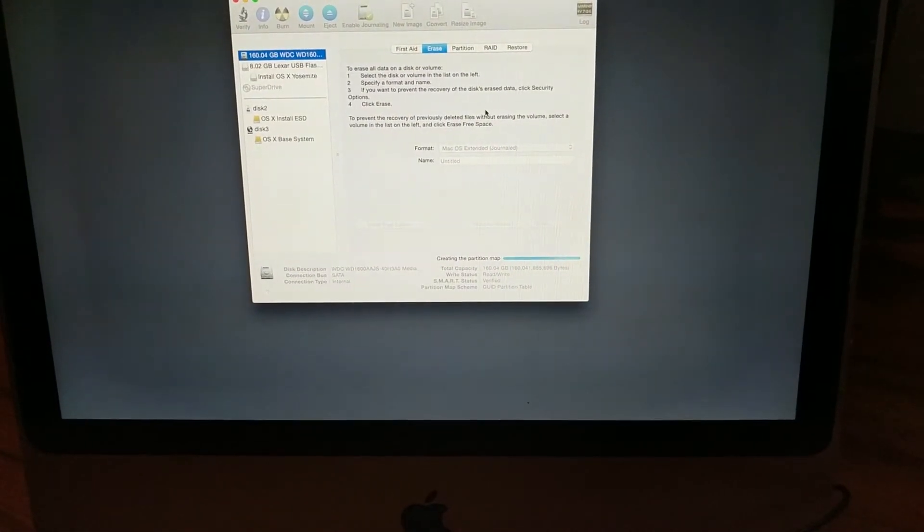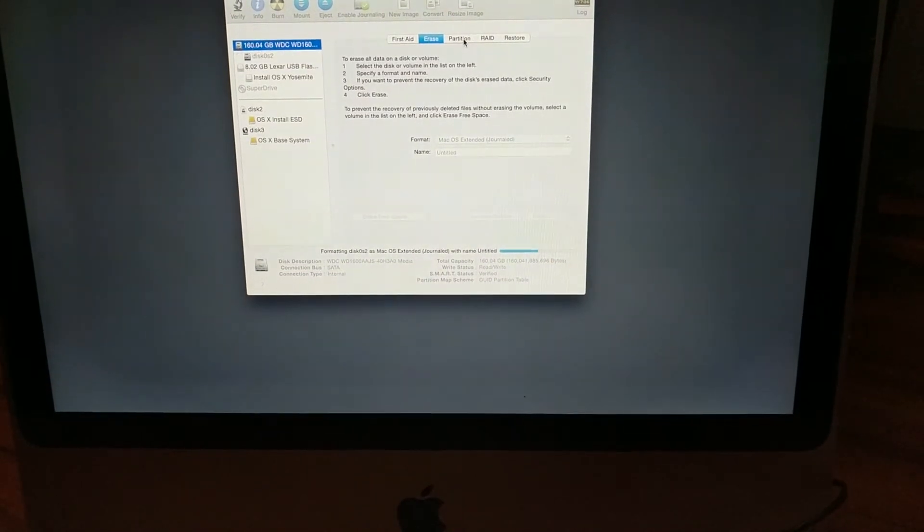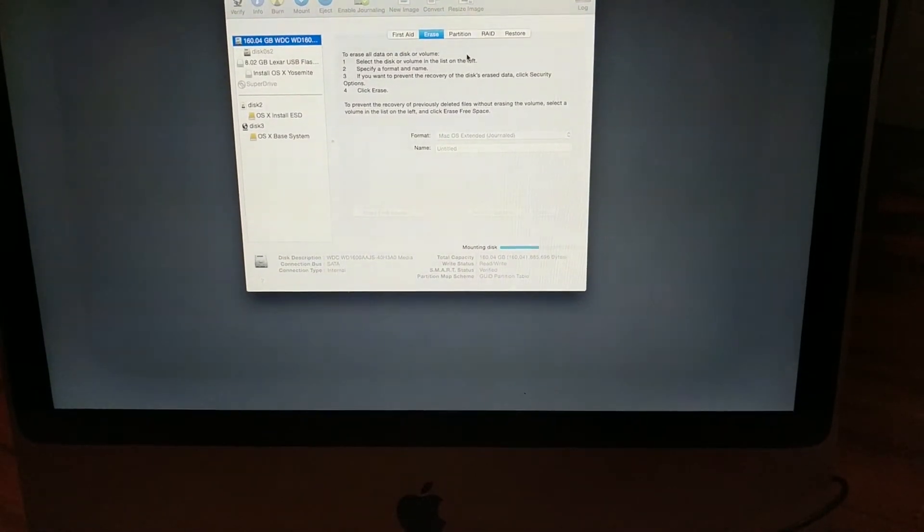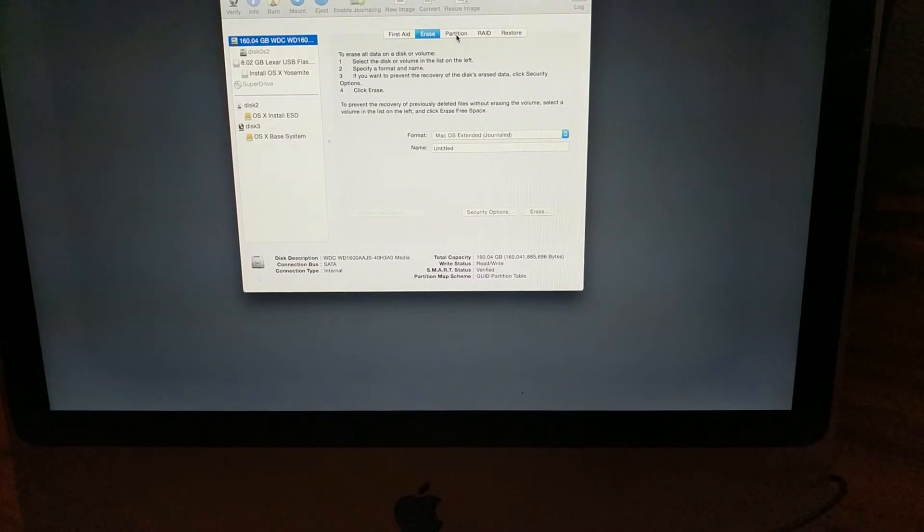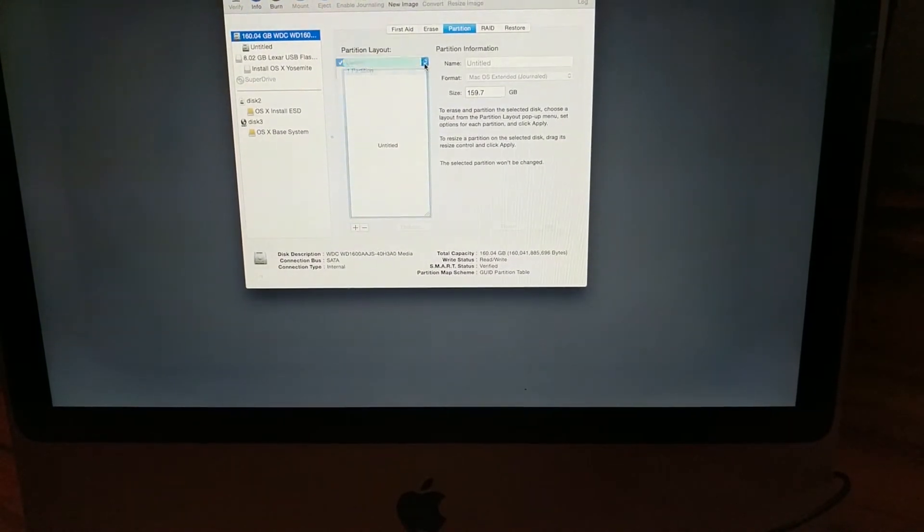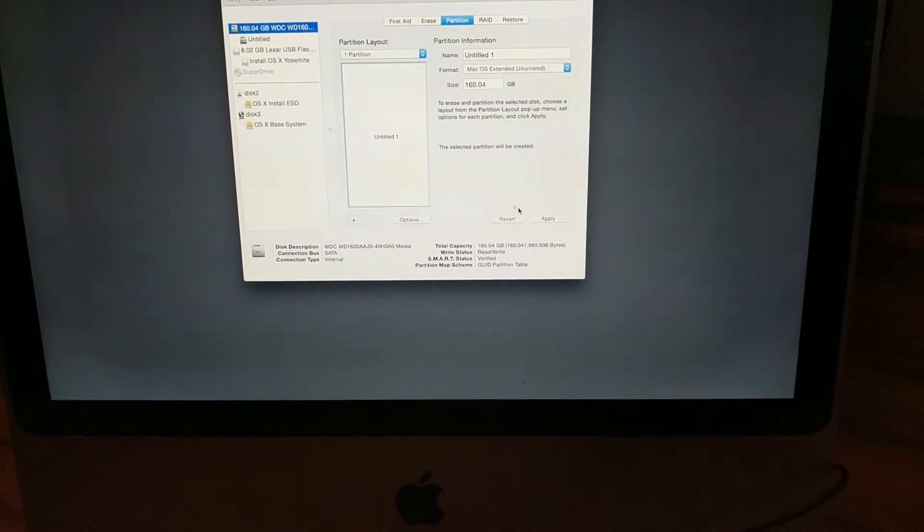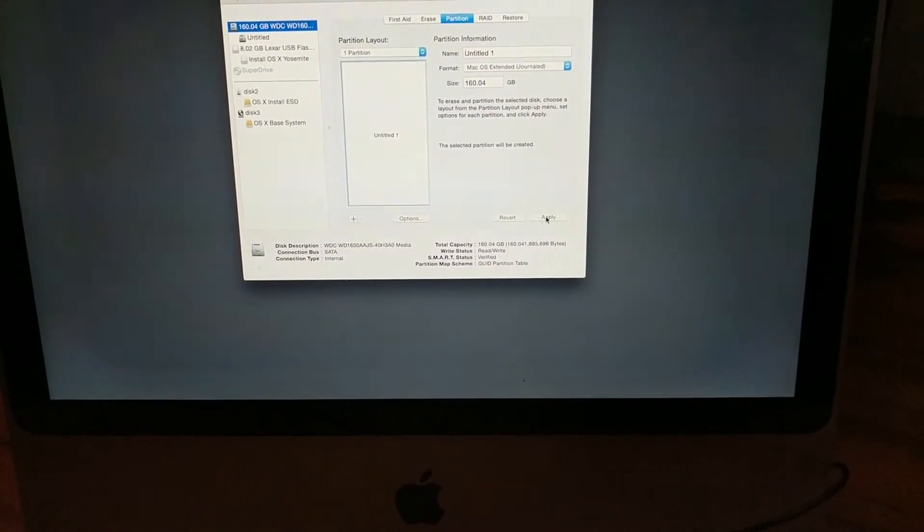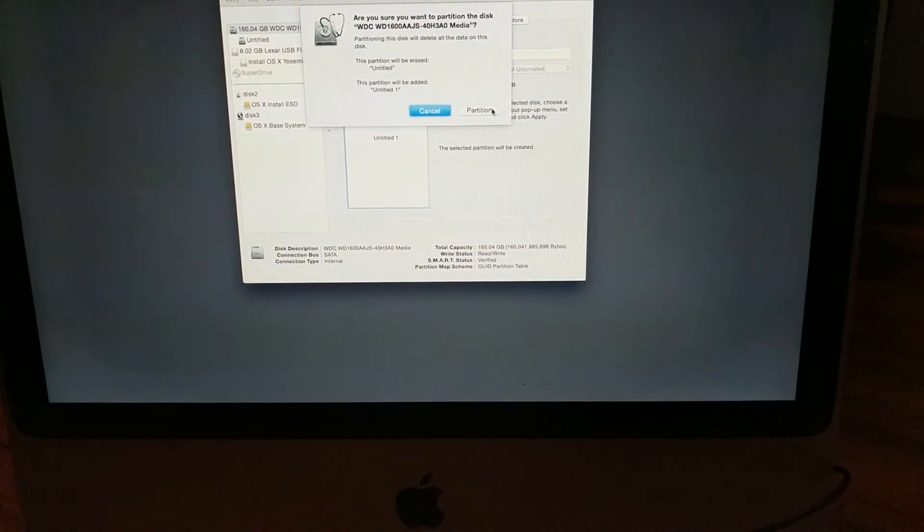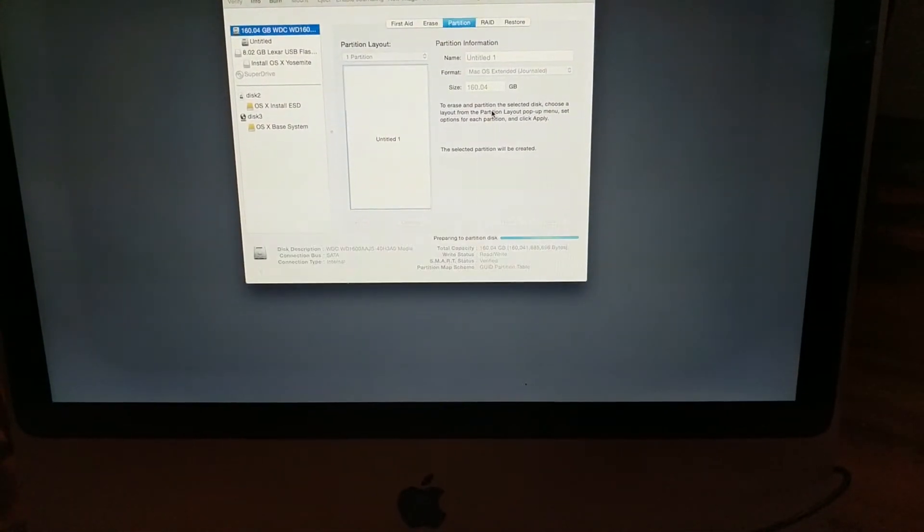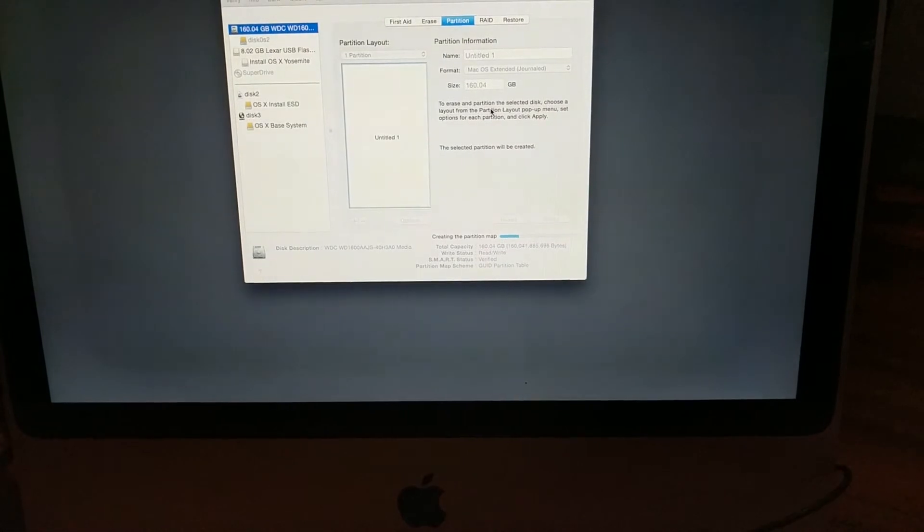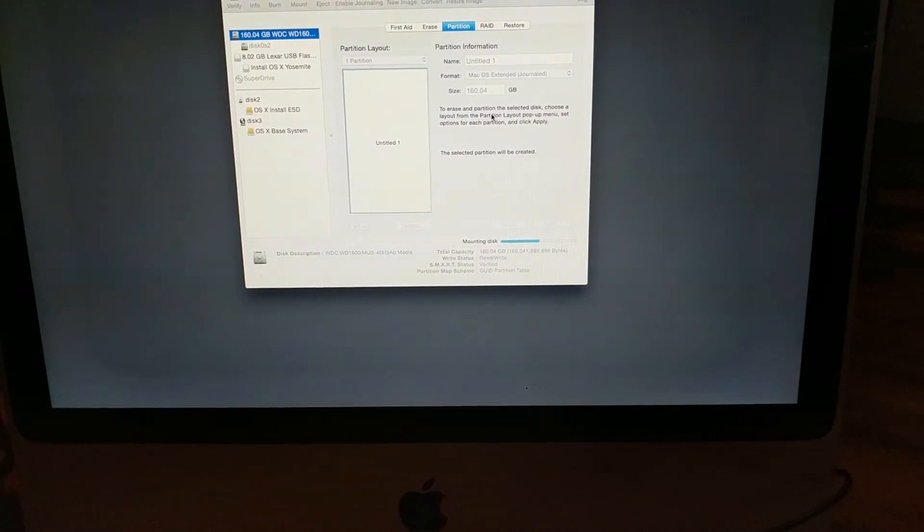As soon as it's erased, you're going to have to partition the drive, so click on partition. Just choose a single partition unless you're dual booting, which I'm not in this case. Hit apply and partition the disk. You partition so you create a space that will load the operating system.